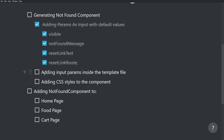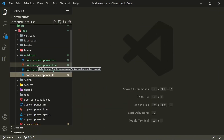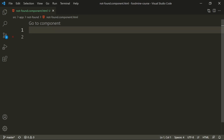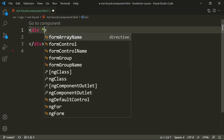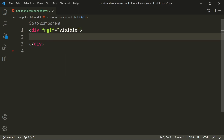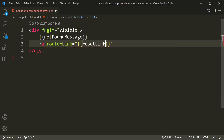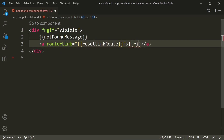The next step is adding input params inside the template file to display the view to the user. Close the TypeScript file, open the template file, and remove everything. We add a div with an `*ngIf` to show conditionally when `visible` is true. Inside it we show `notFoundMessage` using interpolation, and add an anchor tag with `[routerLink]` bound to `resetLinkRoute` (default slash), with the text bound to `resetLinkText`.